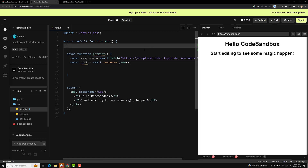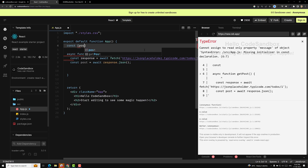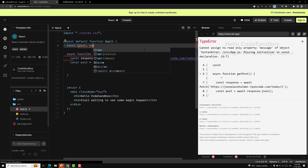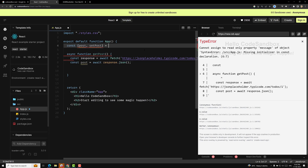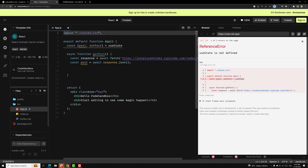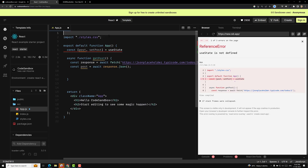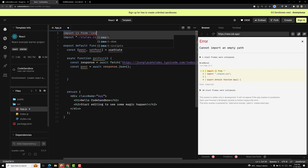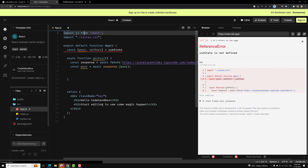Now: const [post, setPost] = we need to use useState. So it should be imported from React — useState should be imported from React. At the top we can use: import { useState } from 'react'. Here we need to import it from React and I am using useState here.